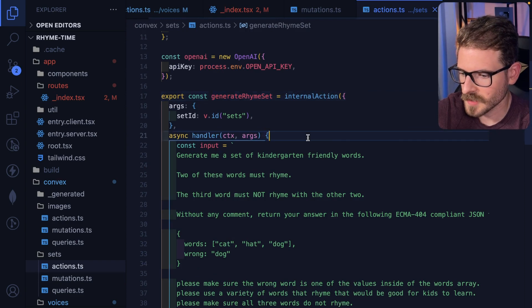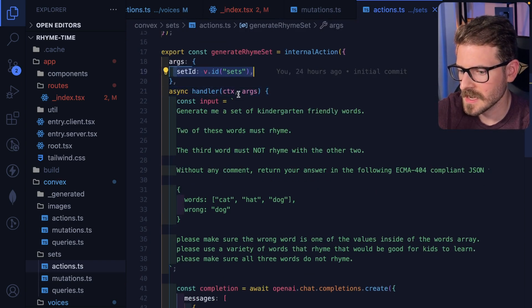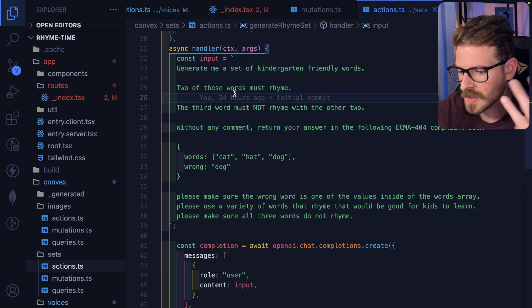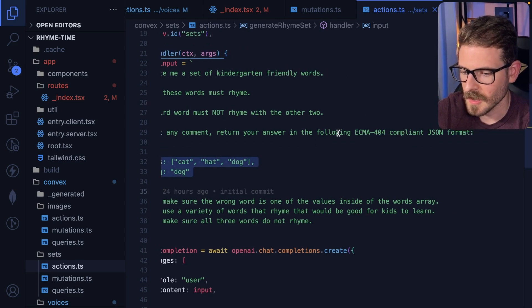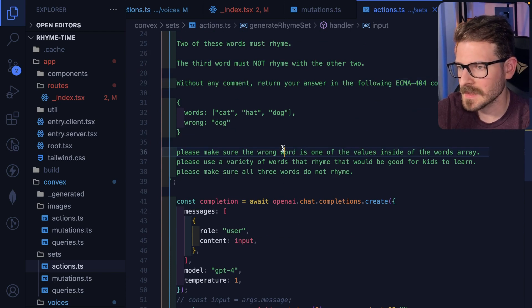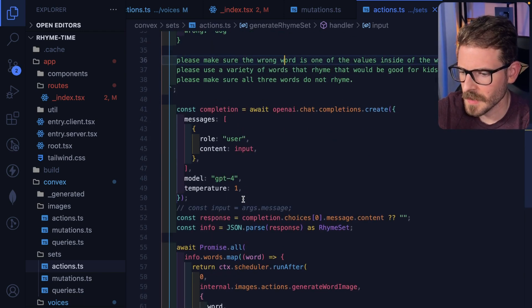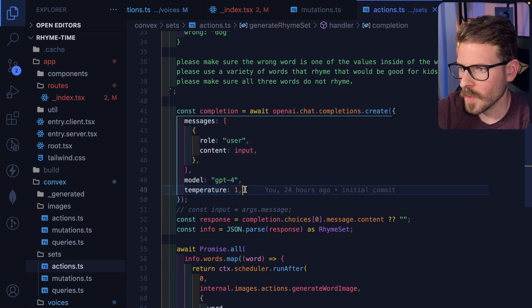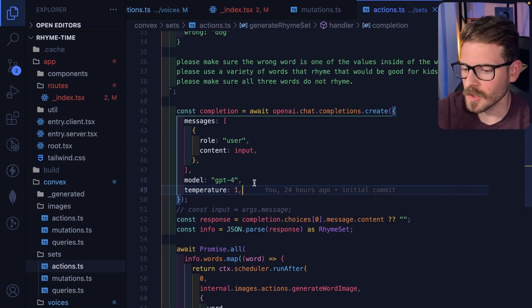Let's figure out how this actually works — we call generate rhyme set. What this is doing is, given that set ID, we call OpenAI with a prompt. I say generate me three words: two of them have to rhyme, one of them doesn't rhyme. It has to be in ECMA 404 compliant JSON format. This gets it right like 90% of the time — sometimes it doesn't send back JSON and my application crashes.